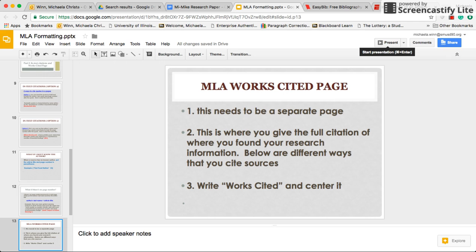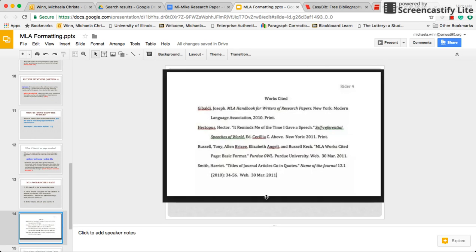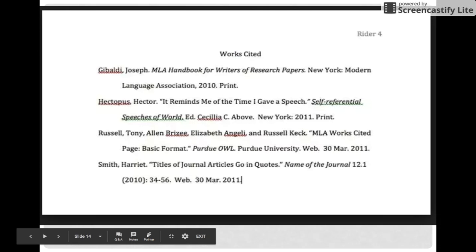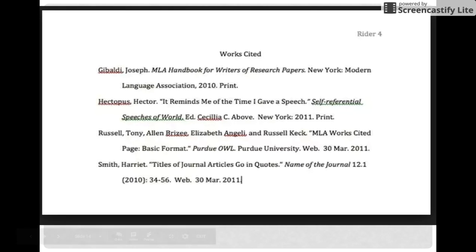Next, let's talk about a works cited page. Your works cited page is going to be a separate page — this is where you give the full citation of where you found your research information. You start by writing 'Works Cited' and centering it. You have your header up here with your last name and page number, and then you have your citations listed below.